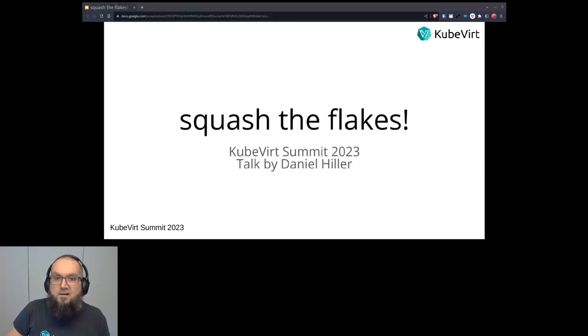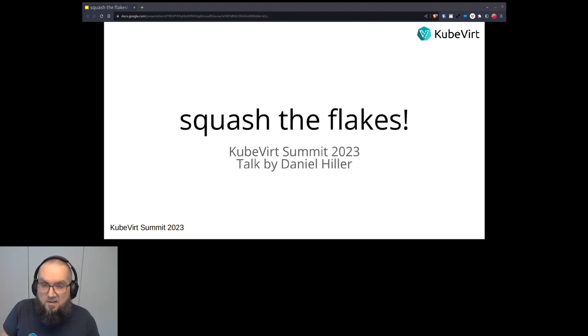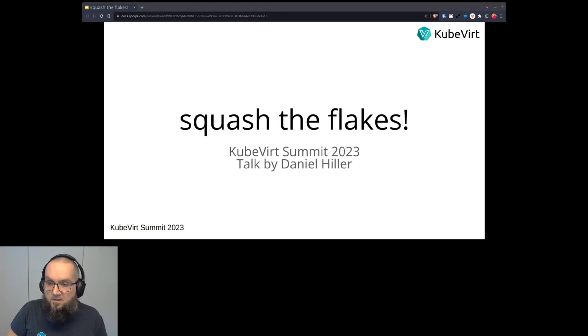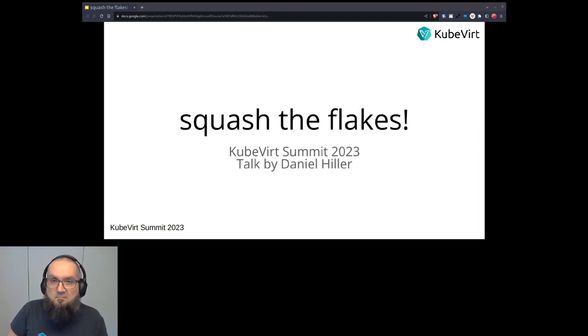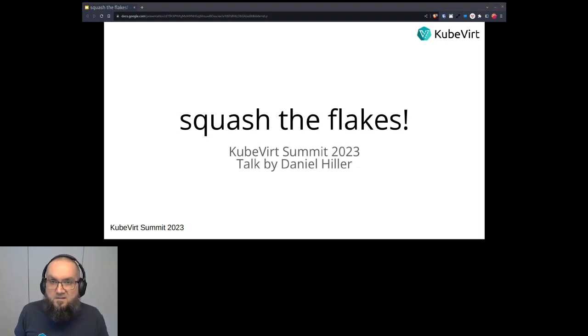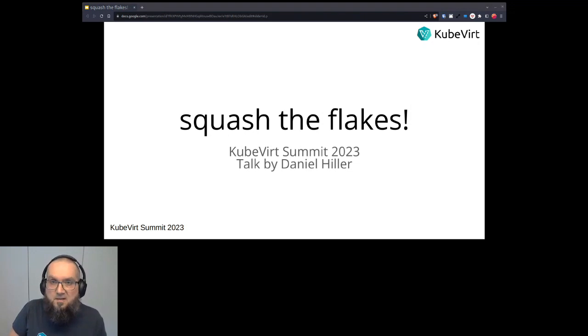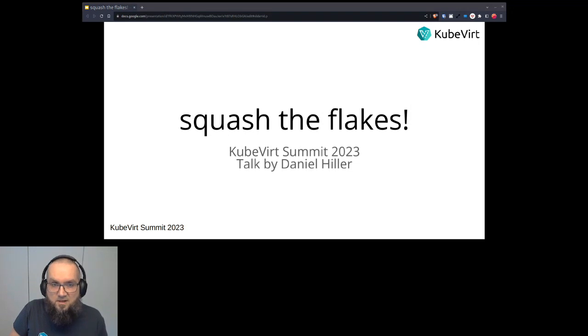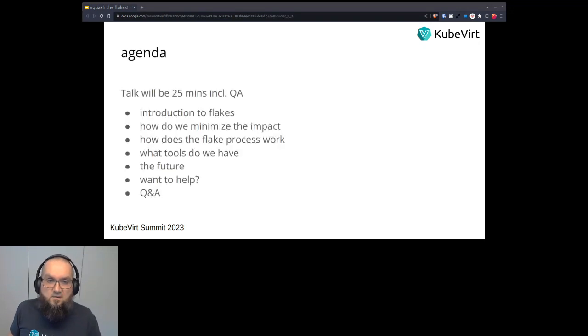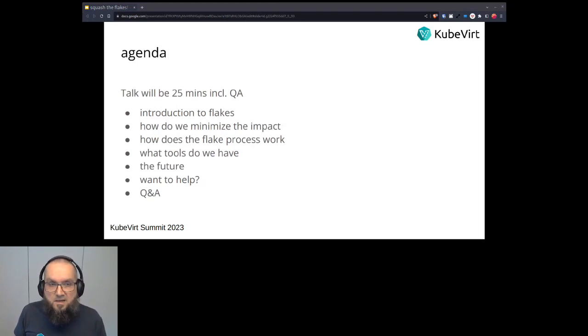Hi everyone. I'm Daniel Hiller. I'm working at Red Hat as a software engineer. I'm going to talk about flakes in general in the codebase. My talk is named Squash the Flakes since I think I'm going to talk about a little bit of a taboo topic.